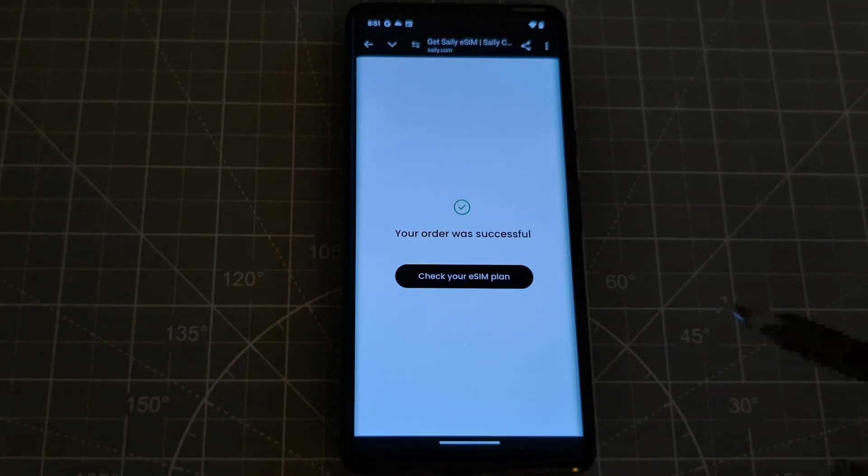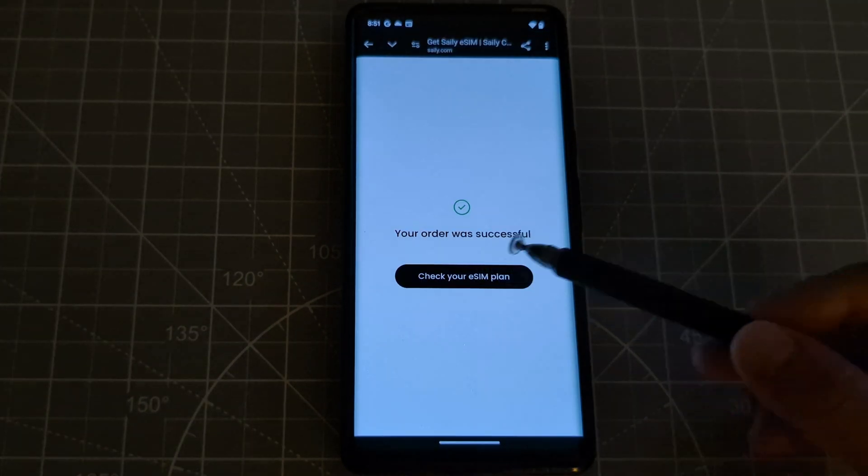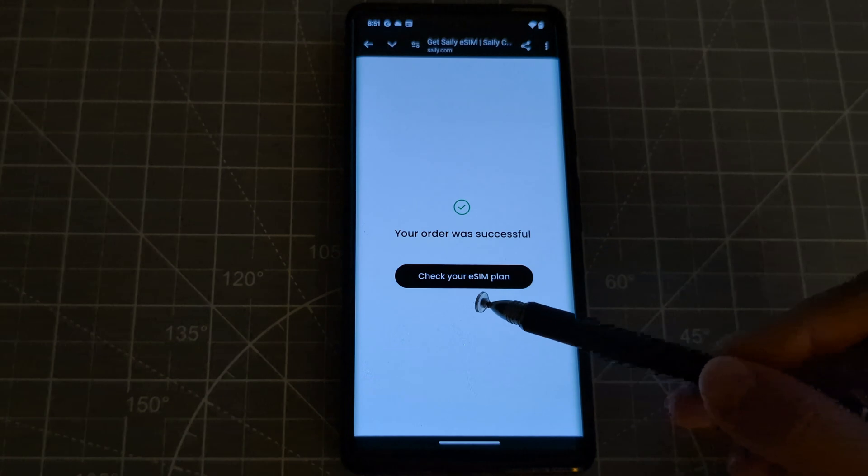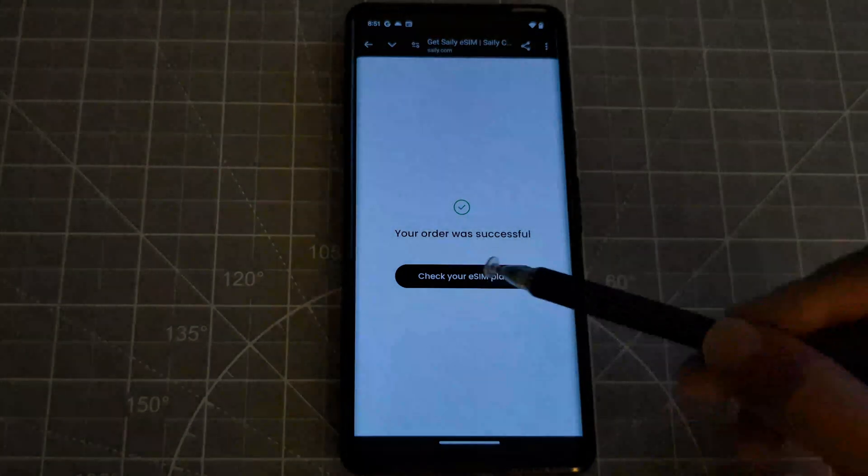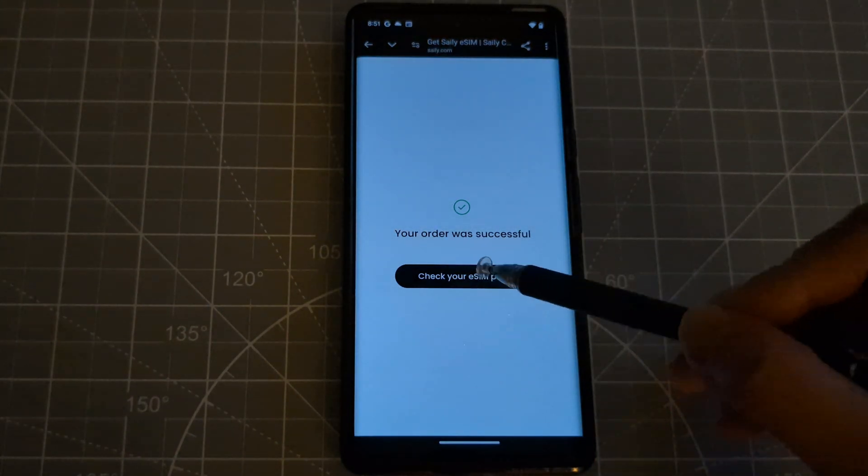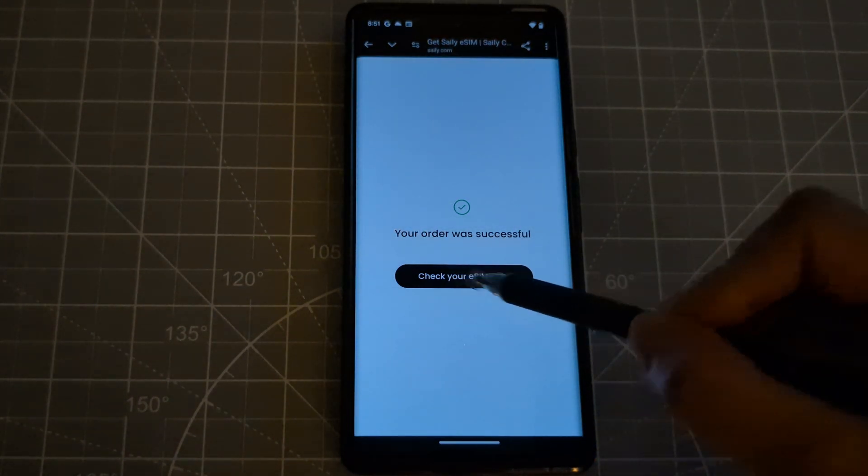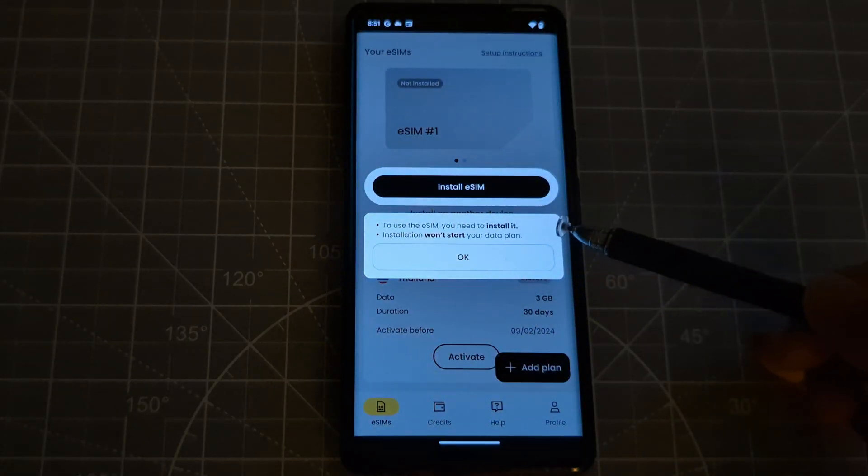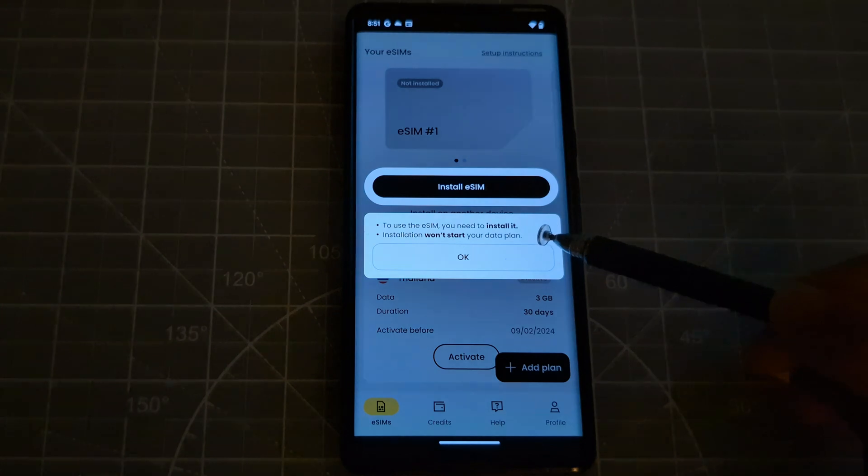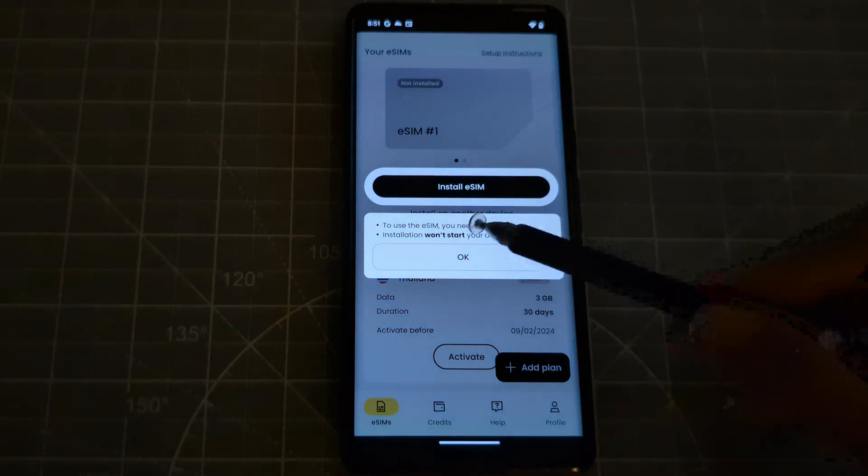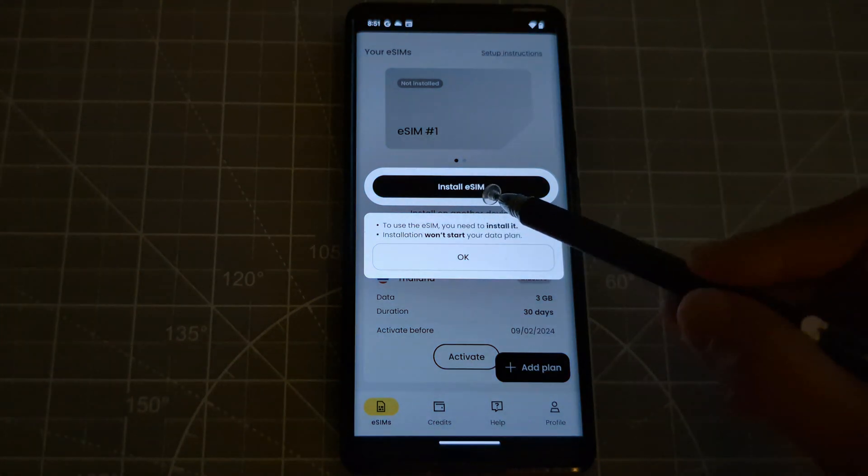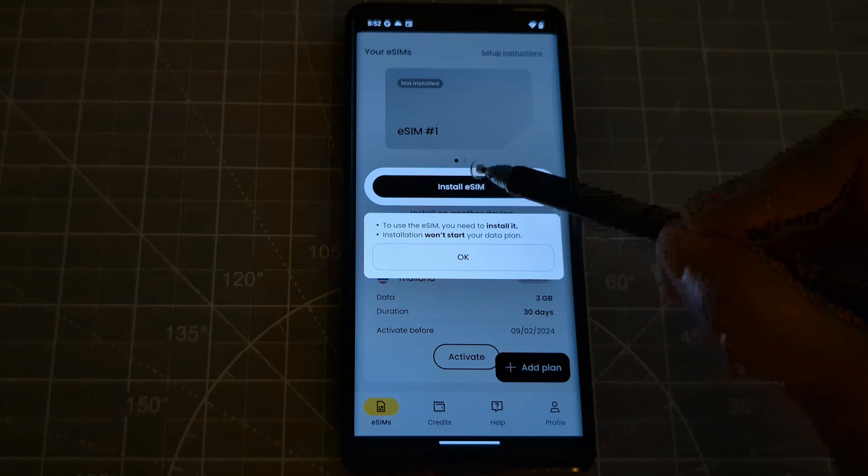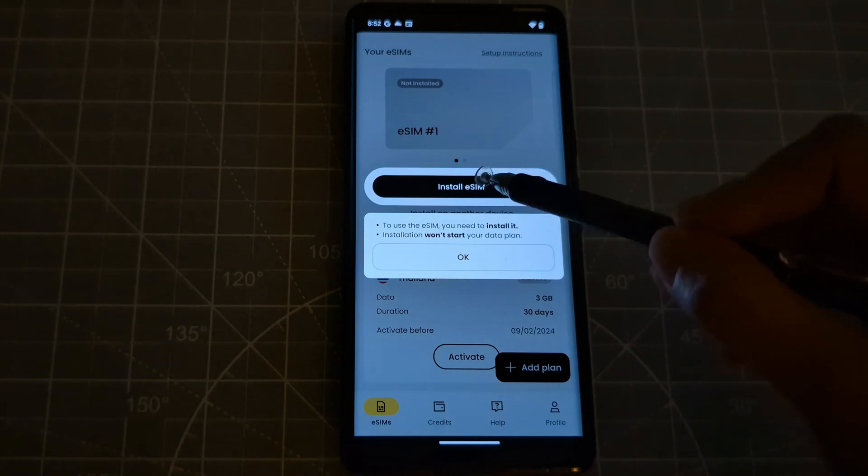Okay guys, so the order is successful. So it says here check your eSIM plan. So let's click that. And here it says install eSIM. So let's click that.